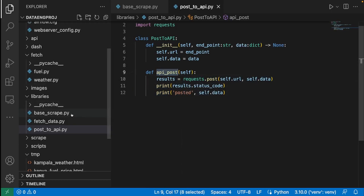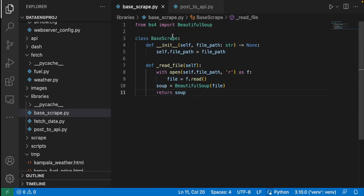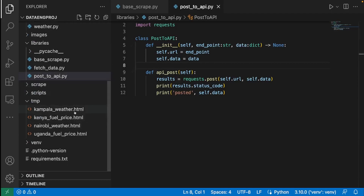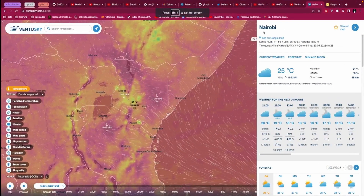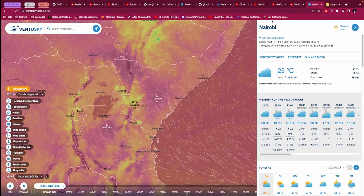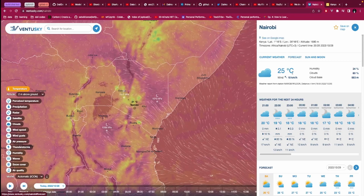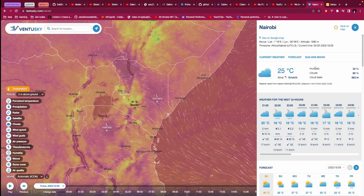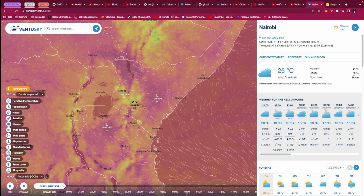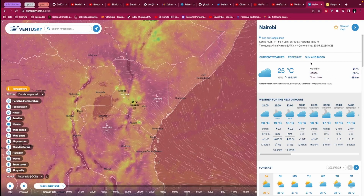Now we have created these two classes that are going to help us with web scraping. The next thing is to check the website. This is the website where we're getting weather information, and what we want to get is the temperature, humidity, clouds, and cloud base. For example here we see 34%, 80%, and the humidity, cloud, and cloud base for Nairobi.